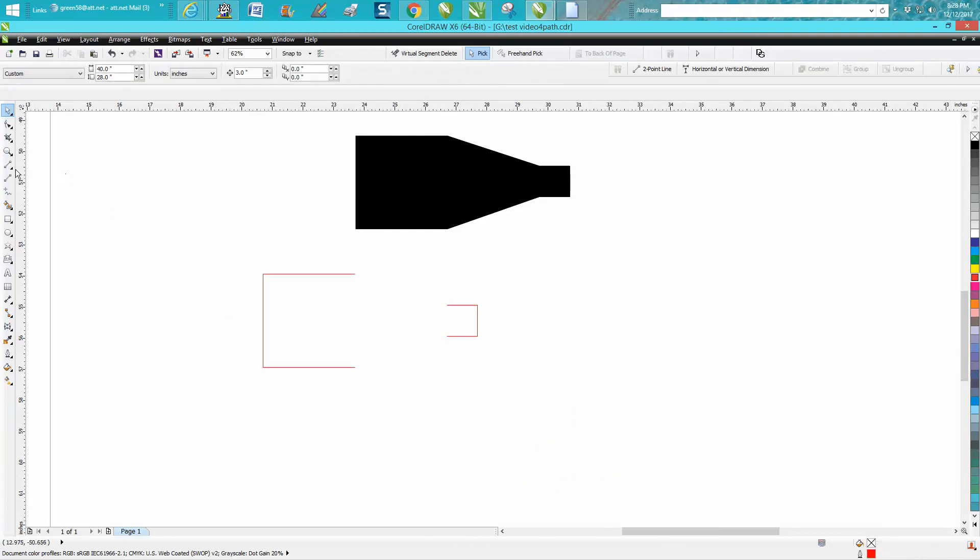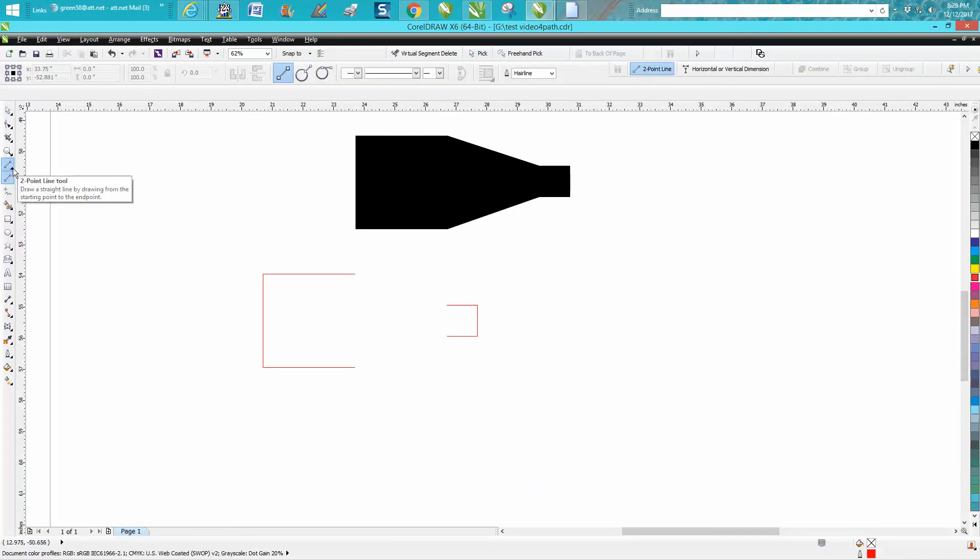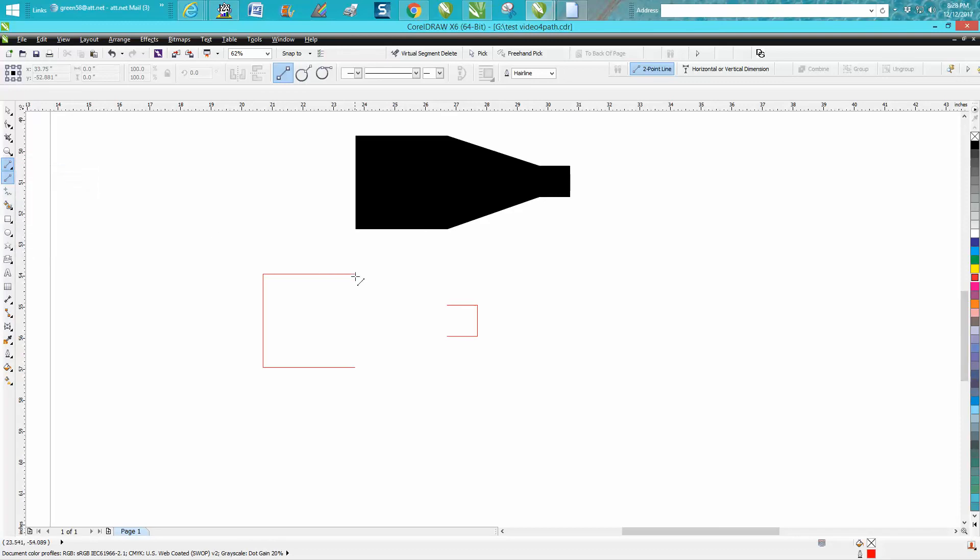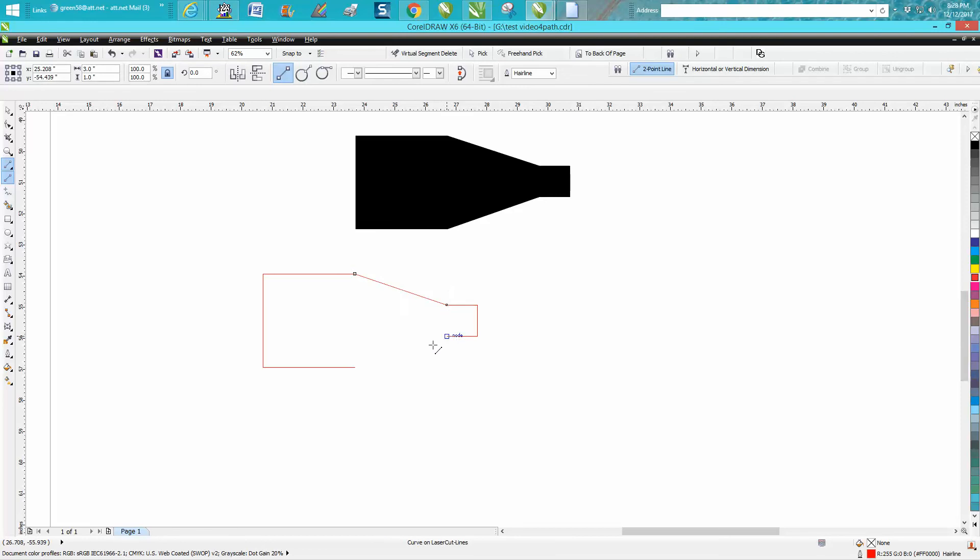Then just take your two-point line. It's going to tell you node, then hold down your mouse button and click to the other node. Same thing there. Go node to node.